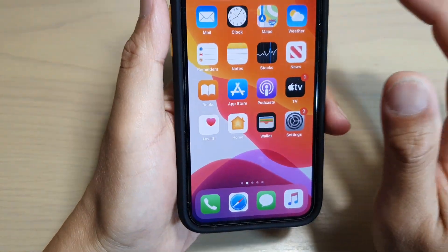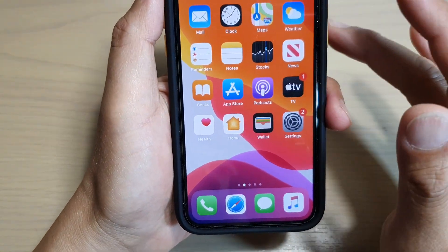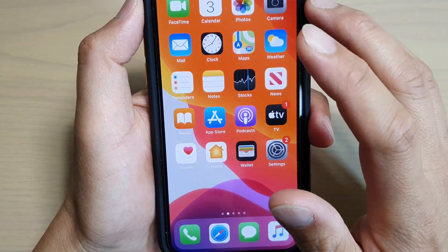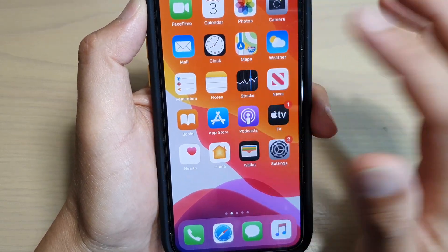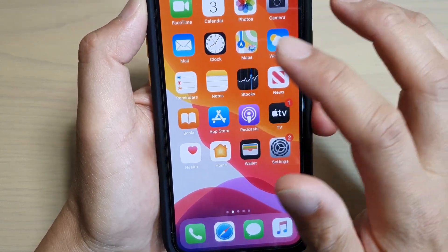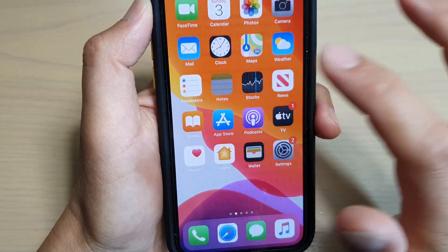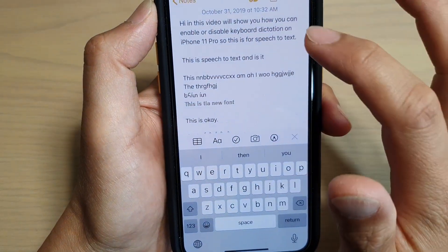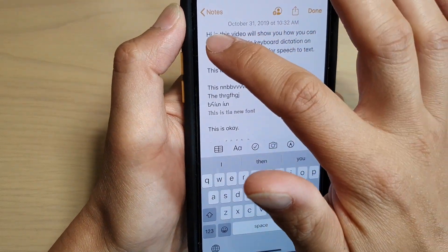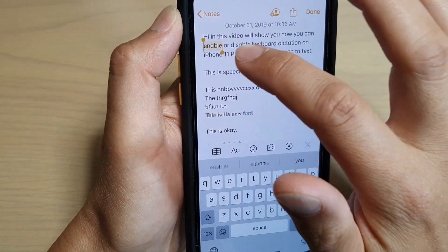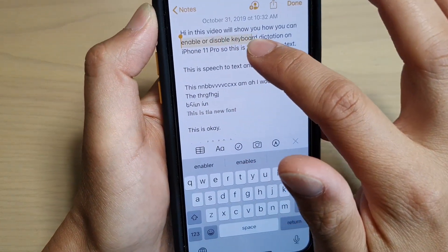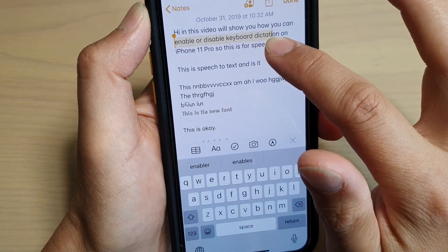Once you do that, go to the website or a note or whatever text you have. I'm just going to open up a note and then select the text that I want it to speak out.